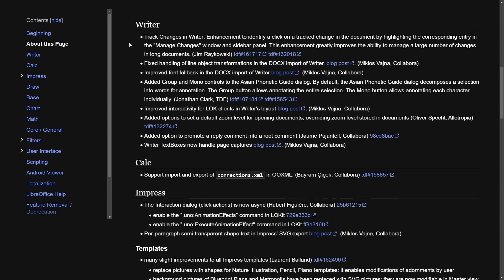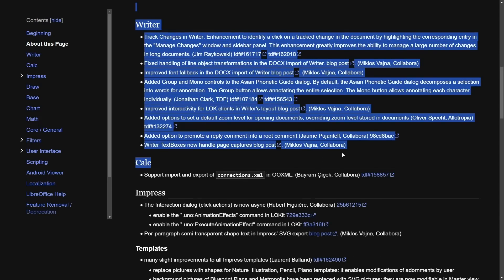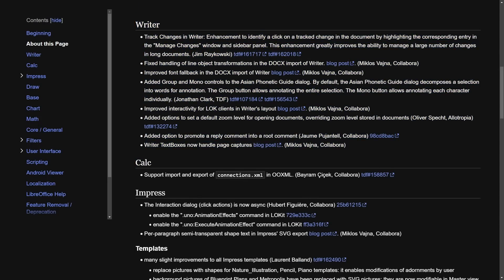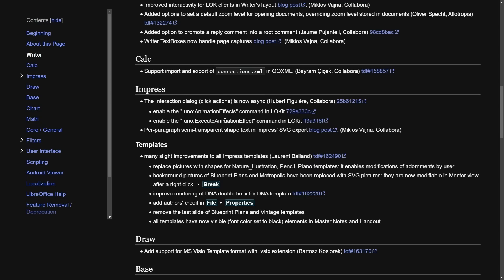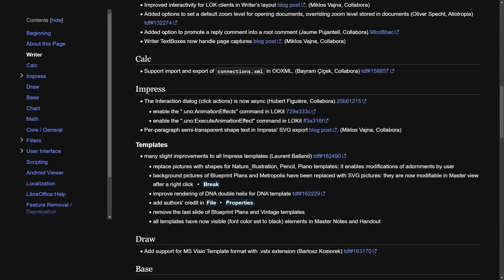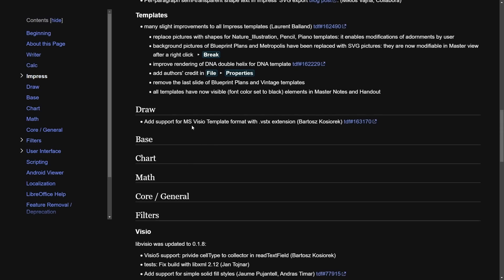And some of the most exciting things about 25.2 are here as this wonderful alpha release of the open source Office Suite, which includes things like updates to the writer with enhanced track changes. Clicking a track change highlights the corresponding entry now and you can use the manage changes window, streamlining the document management process. We have improved DOCX importing, Asian phonetic guide, zoom settings, and other enhanced features. Calc has now support of import and export of connections.xml and OOXML. Impress has async interaction dialogues for click actions, improving responsiveness, enhanced SVG support, and template improvements.